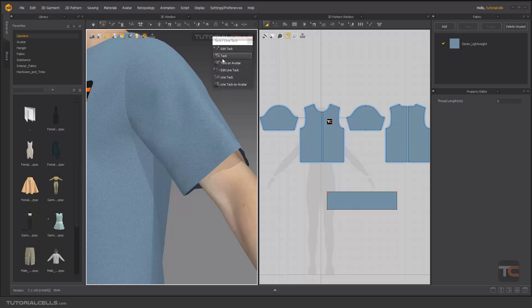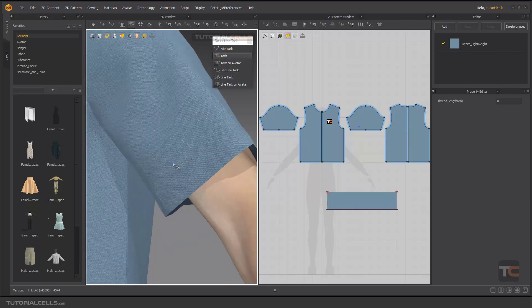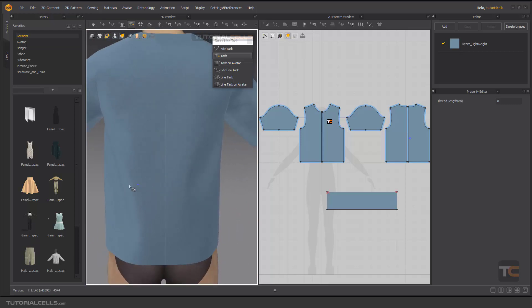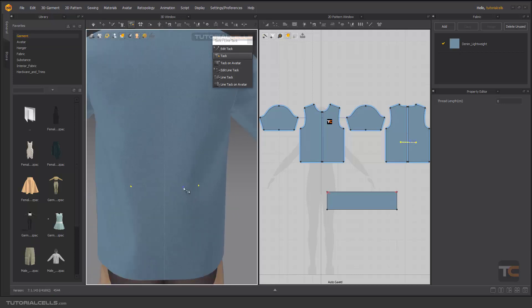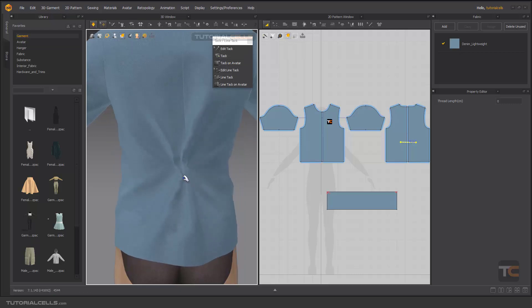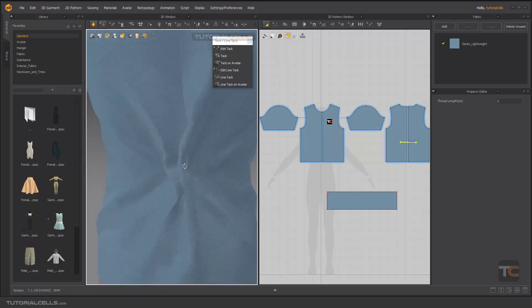The first tool is Tag. If you select the tag tool, as you can see, it's for tightening somewhere in your clothes. For example, you can click here, then click here, and as you can see, a line will be created. It means if you activate the simulation, this part will be attached to this part in the middle of them.